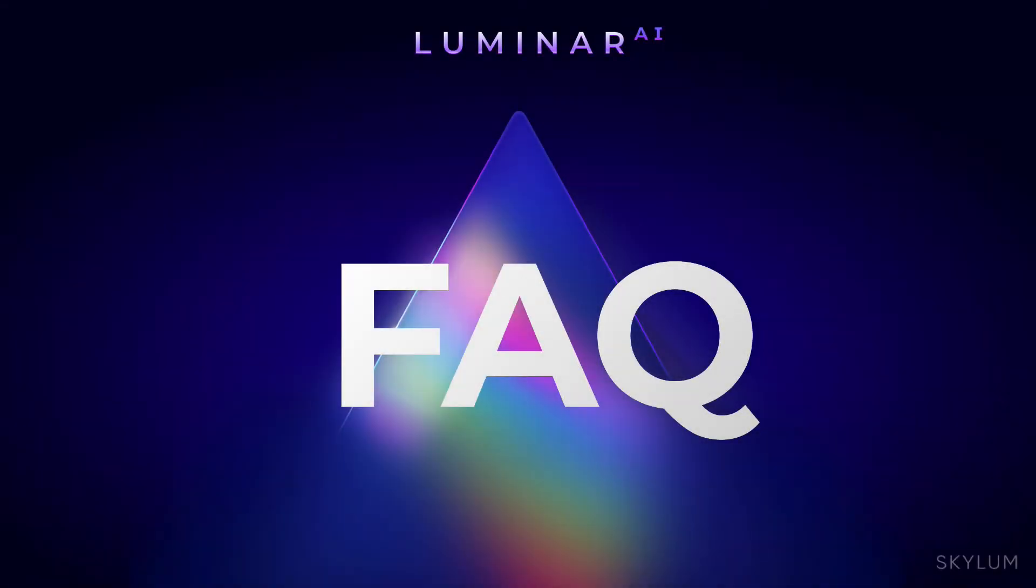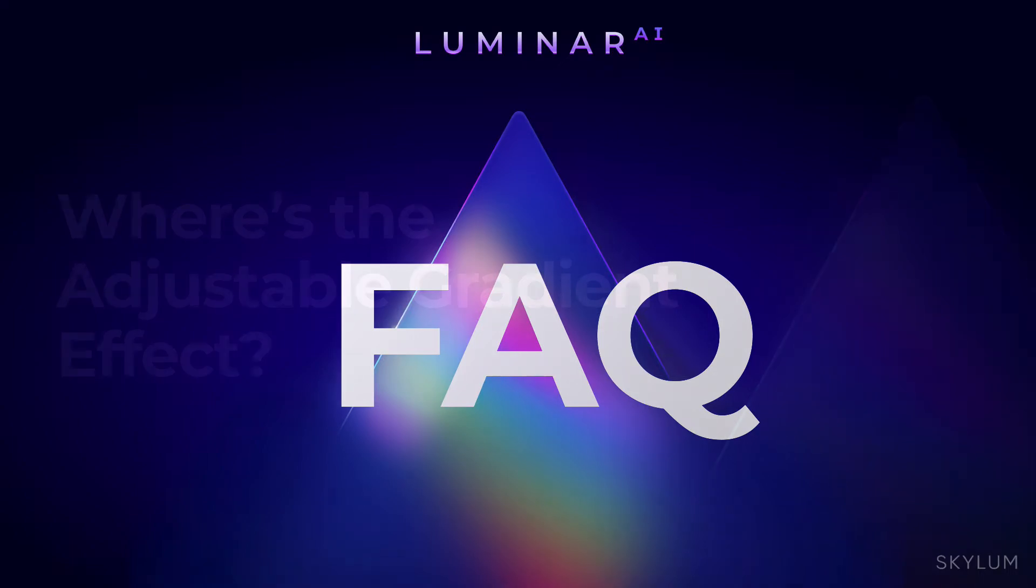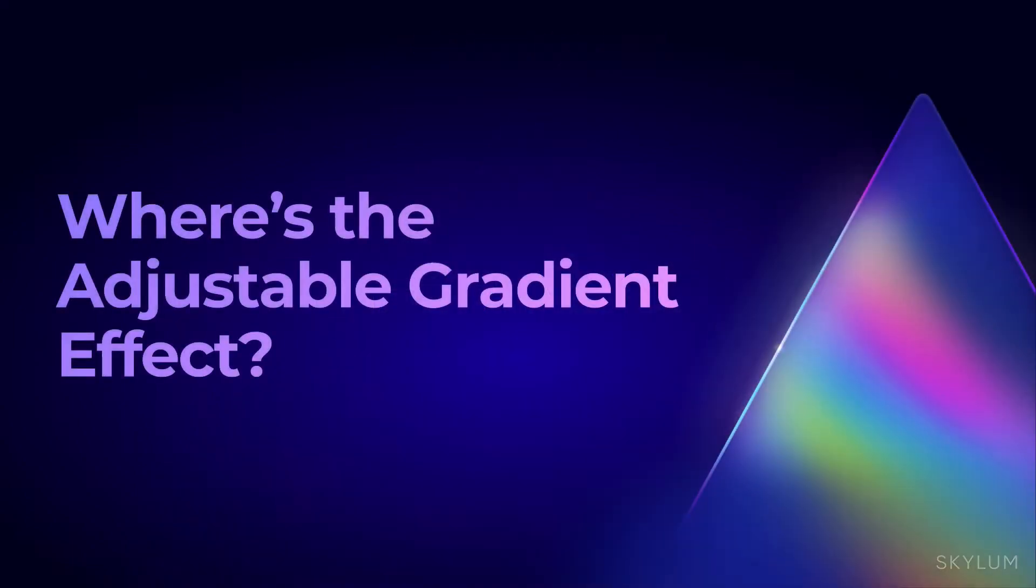Hi, my name is Rich Harrington, Chief Product Evangelist for Luminar AI, and I'm here today to answer this frequently asked question.